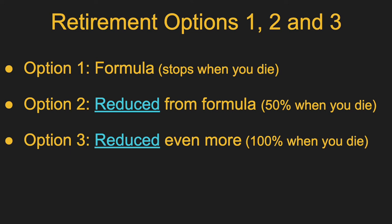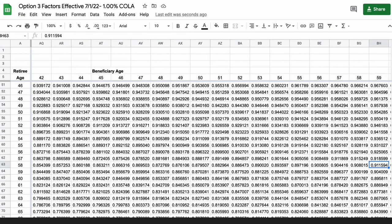Keep in mind, for both Option 2 and Option 3, if your beneficiary dies before you — pre-deceases you — then your benefit will pop back up to the Option 1 level, because they're no longer responsible for worrying about your beneficiary's life expectancy. Here is a table of the Option 3 factors. For example, if you are age 58 and your beneficiary is 59 at the time of retirement, where that row and column intersects you see a factor of 0.911594. That is what you multiply the formula by to get your benefit — slightly more than 91% of your Option 1 benefit. But if you die first, your beneficiary continues to get that amount.